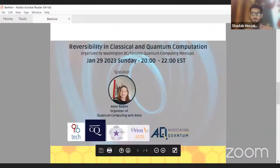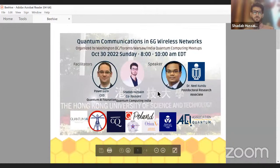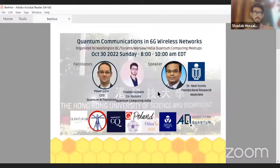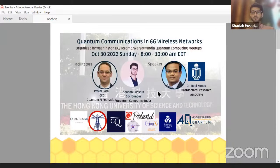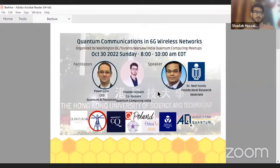Dr. Neil received his Bachelor's degree in electrical engineering from IIT with a specialization in communication systems and networking. He then completed his PhD in electronic and computer engineering with a scientific computing concentration from the Hong Kong University of Science and Technology in 2022. Currently he is a postdoc researcher at HKUST, and was also a visiting student intern with the Rice Integrated Systems and Circuits Lab. His research interests include signal processing, 6G wireless communications, and quantum communications.